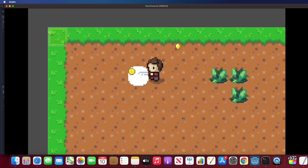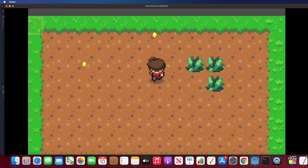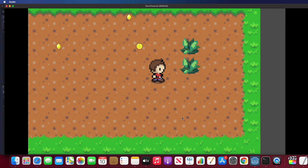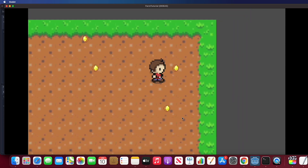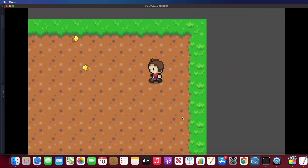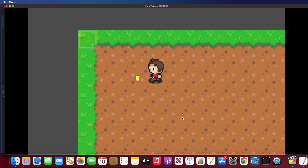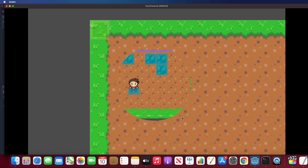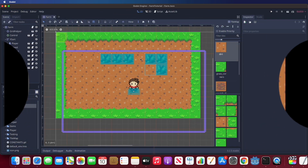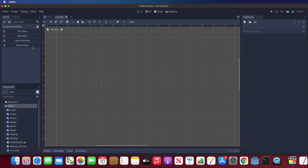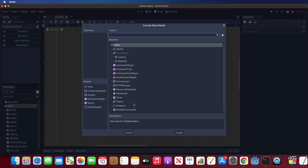Hello everyone, I'm glad to see you guys again. Today I'm going to show you how to integrate drop items from destroyed items. First, let's create a new scene for coin. We need to create a KinematicBody2D for this coin instance.